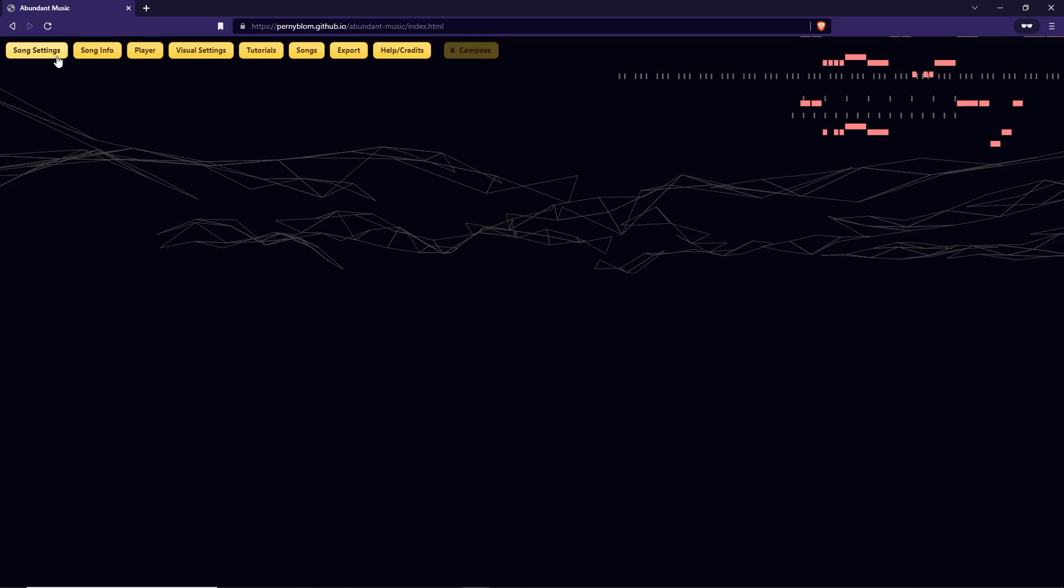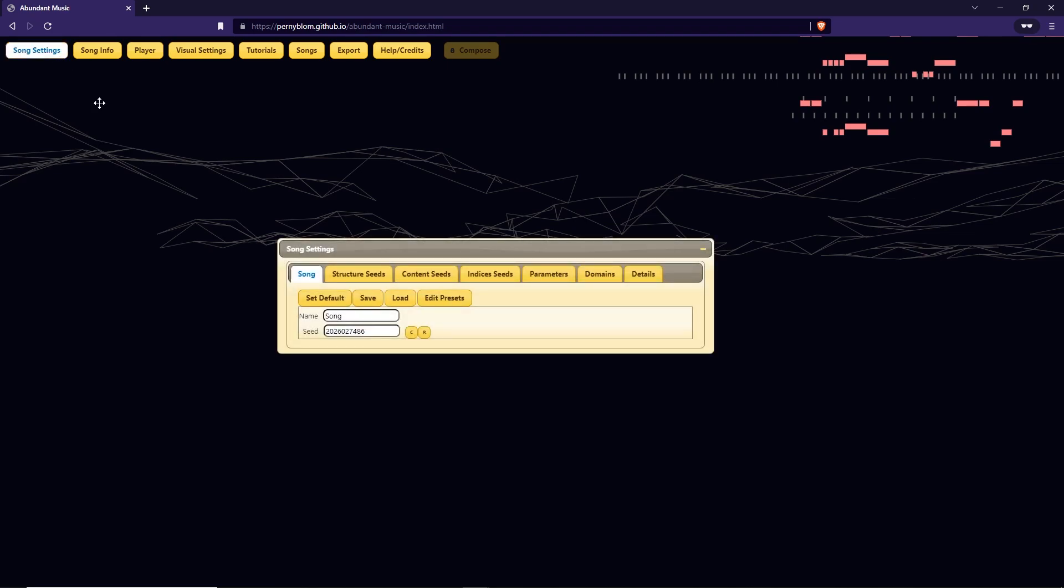Start by clicking song settings in the top left corner of the website. Next you can see a window where you can name the song and set a seed. The seed is what will control what the music sounds like. There is a button with an R that will give you a random seed. After pressing the R, press the button labeled Compose in the top middle of the website.